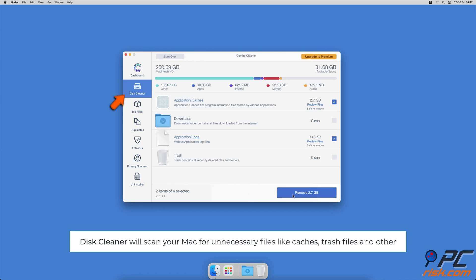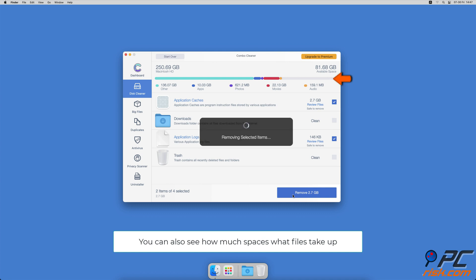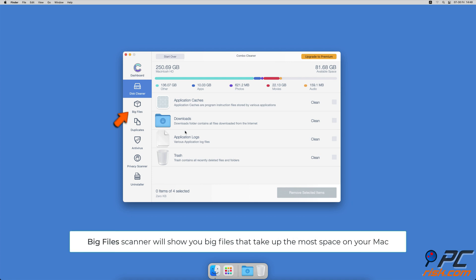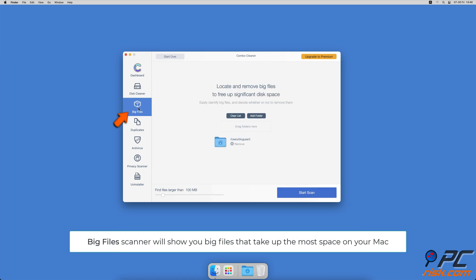It will also show you how much space different files take up on your Mac. Combo Cleaner will also help you look through all big files on your Mac and delete those you don't need.